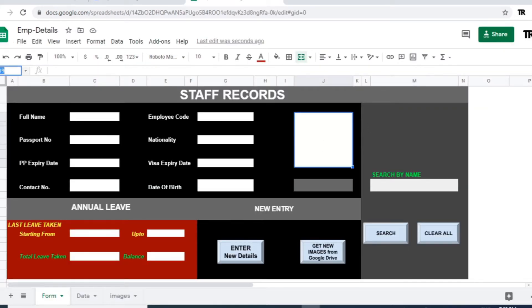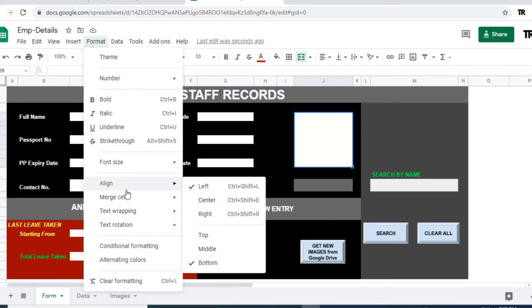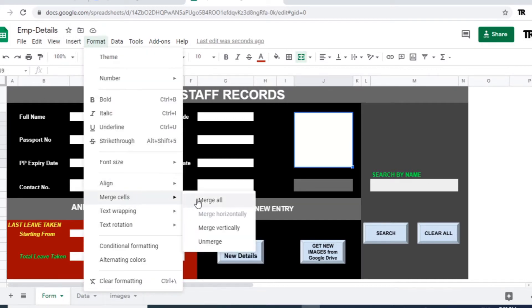Select the merge cell which is J3 to J9. You can merge the cells as you know. Format, merge cells and merge. And apply a formula.